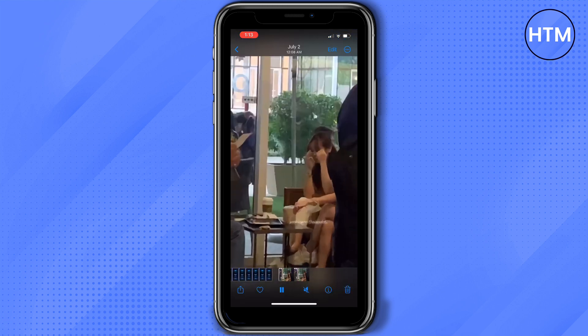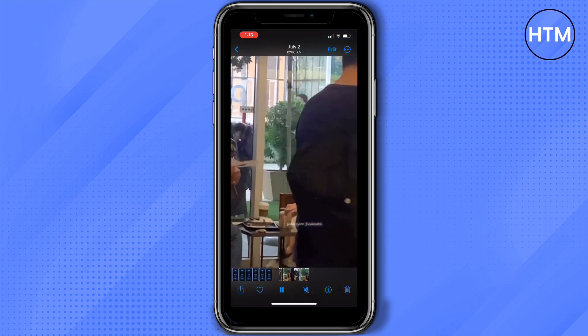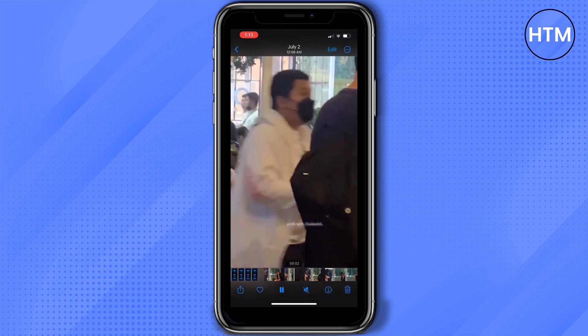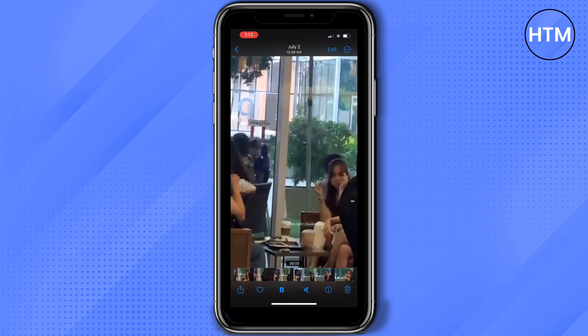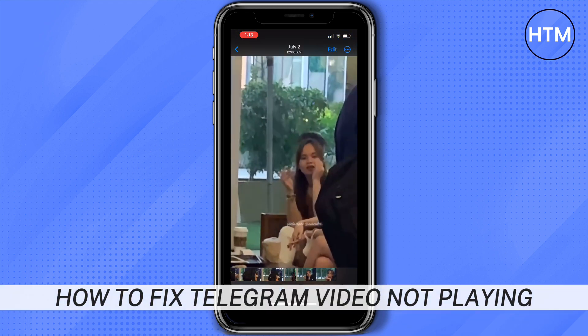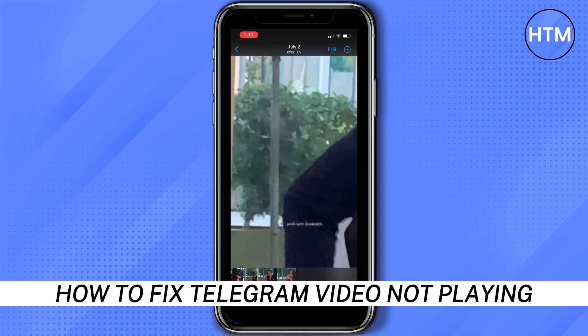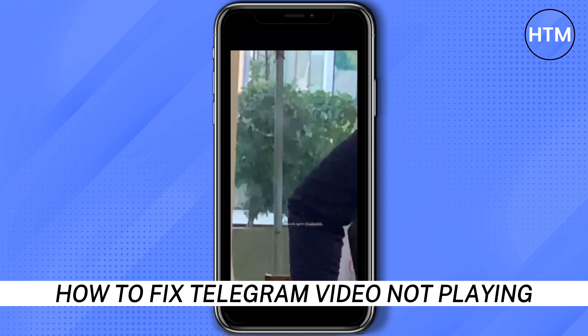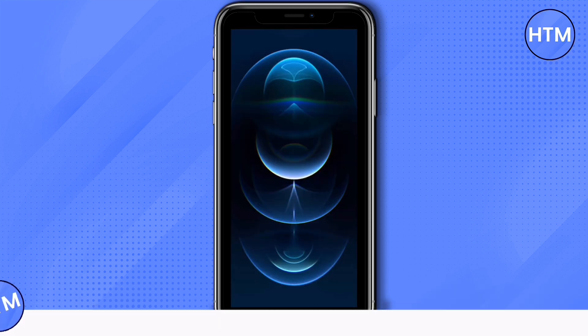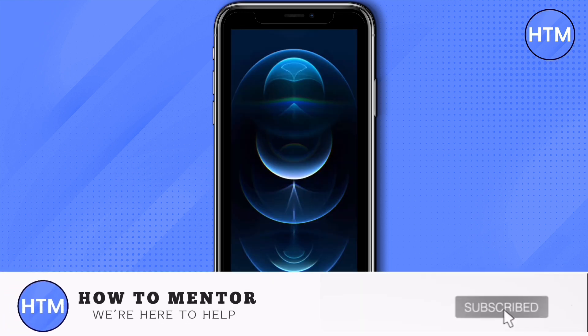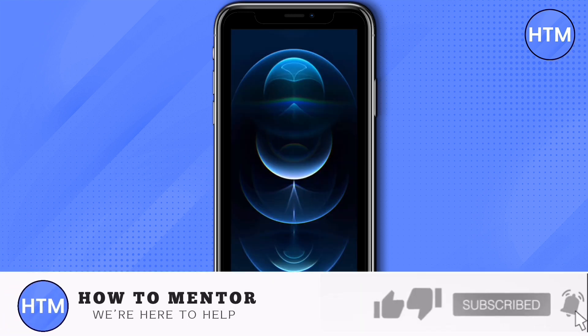As you can see, the video is now playing in my gallery. And that's how to fix Telegram video not playing. If you like this video, please give us a thumbs up, comment down below, and subscribe to our channel.